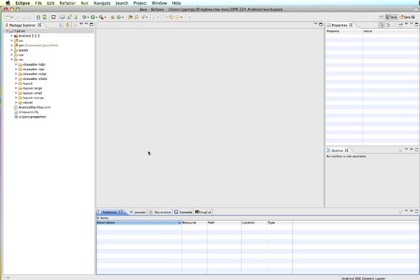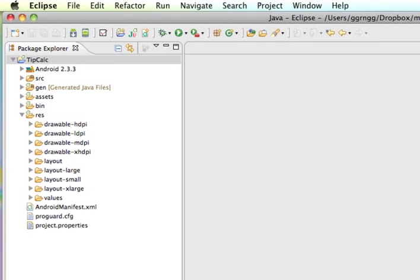In this video, I'm going to demonstrate how to prepare and sign your application in order to submit it to the Android Market.